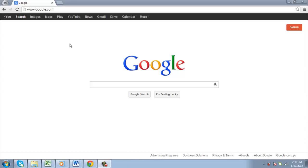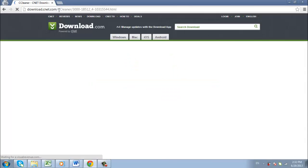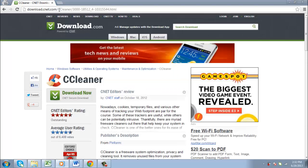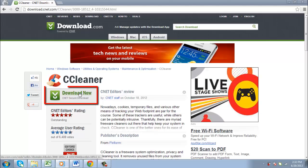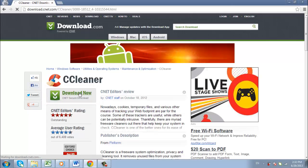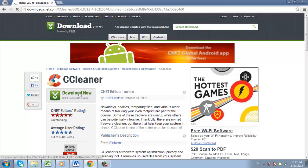In this tutorial, you are going to learn how to download and install Windows 7 Registry Cleaner. Go to the link that can be found beneath this video. Then click the green button which says Download Now CNET Secure Download.